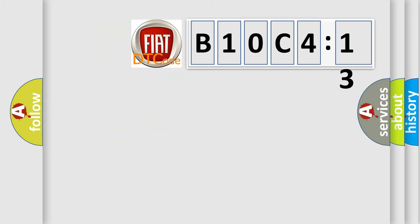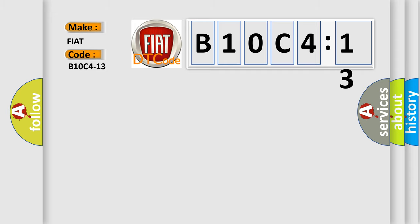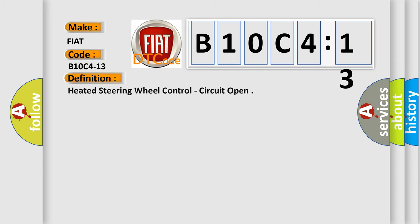So, what does the diagnostic trouble code B10C413 interpret specifically for FIAT car manufacturers? The basic definition is heated steering wheel control, circuit open.